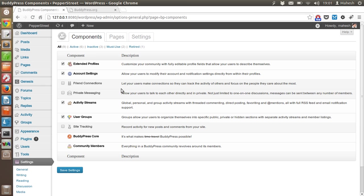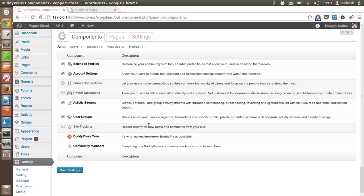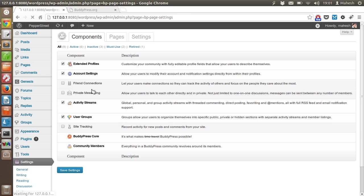Here you have the components tab where you have extended profiles option already checked, account settings option checked, activity streams, user groups. You can also have site tracking option for recording posts and comments. I don't think that's required right now, so I will go with the default. After that, I will move to the pages tab.